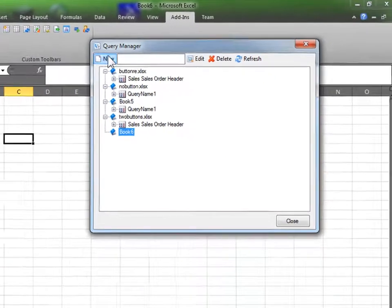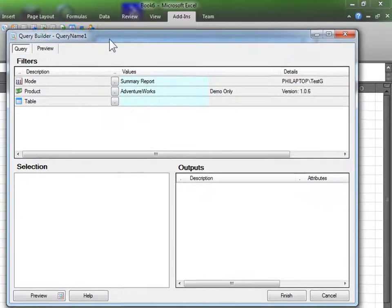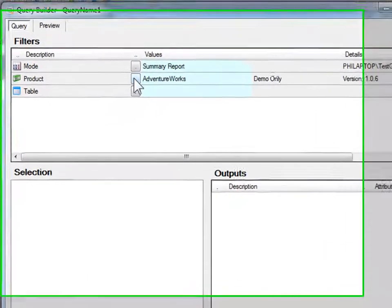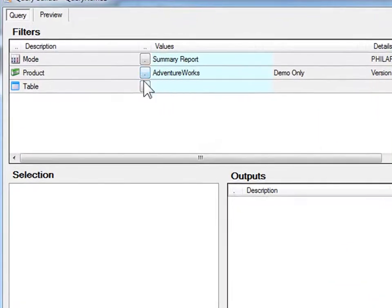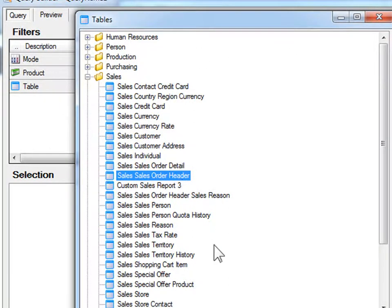I'm going to click there. Go New. And for the sake of this, we're going to use AdventureWorks Demo. And this tutorial will use Sales Sales Order Header. This table there.